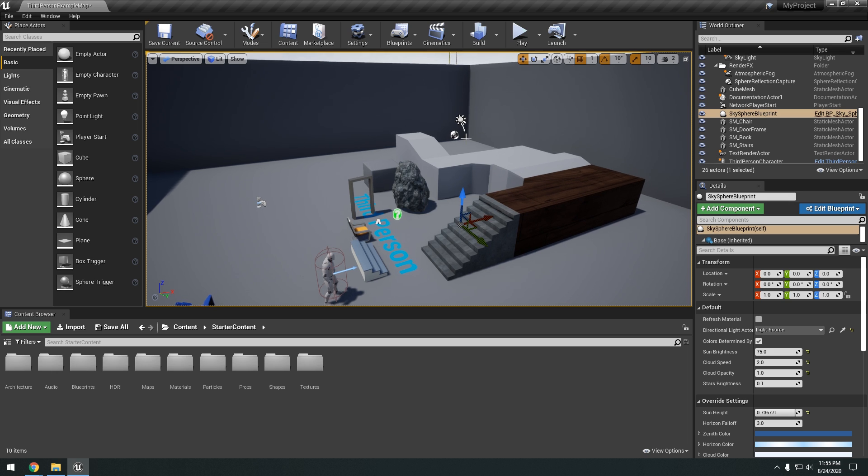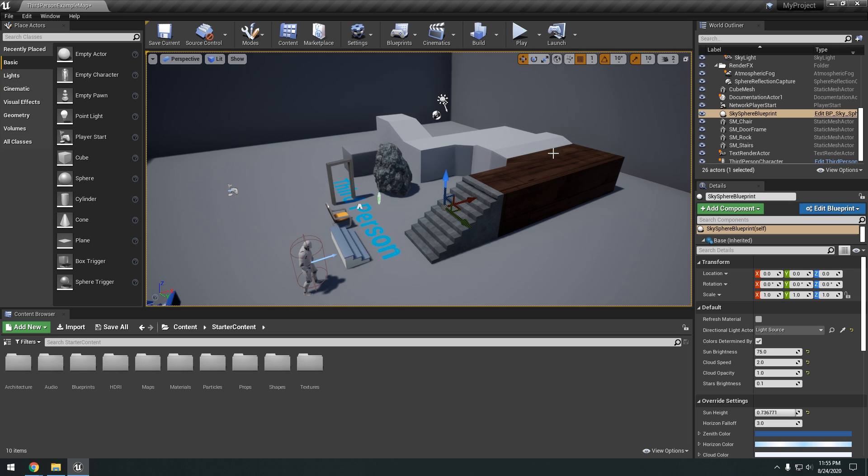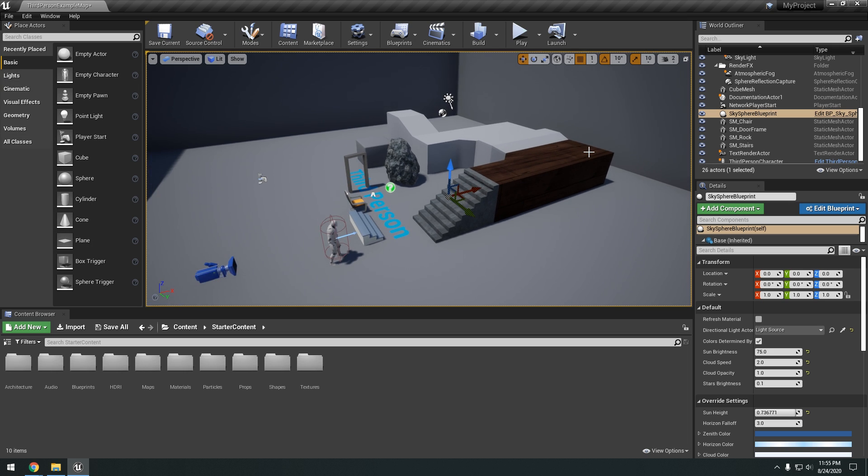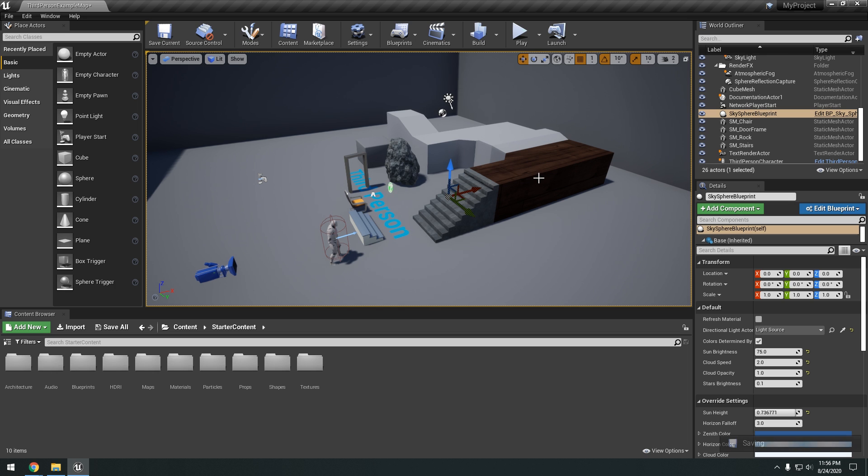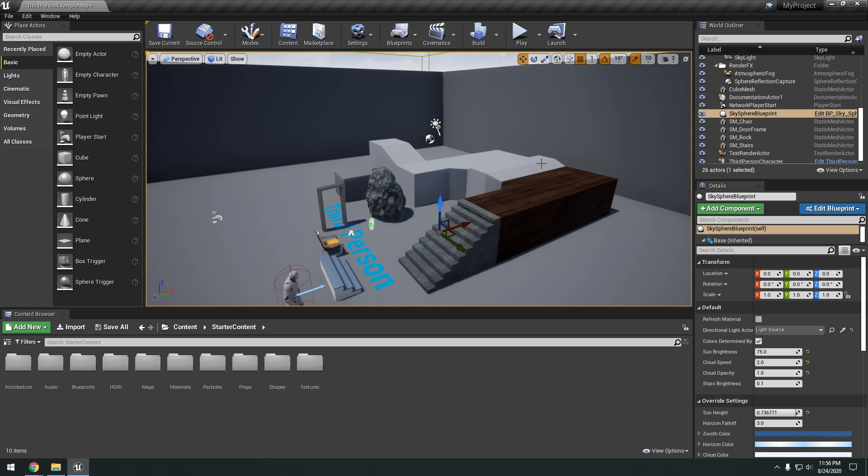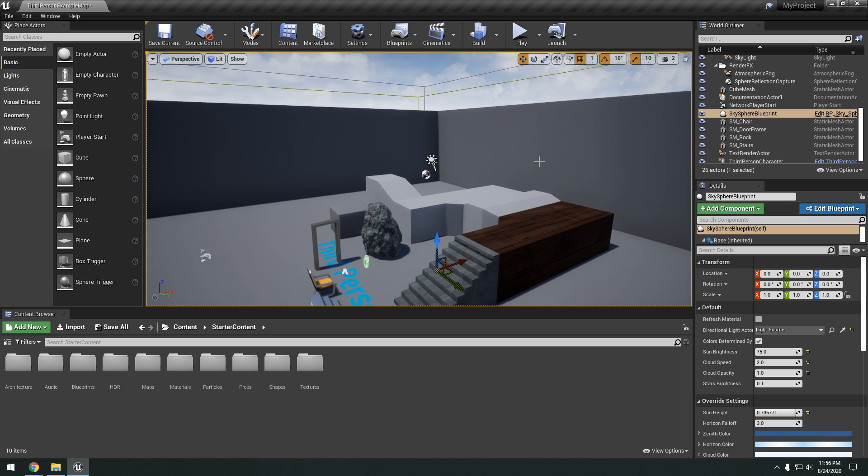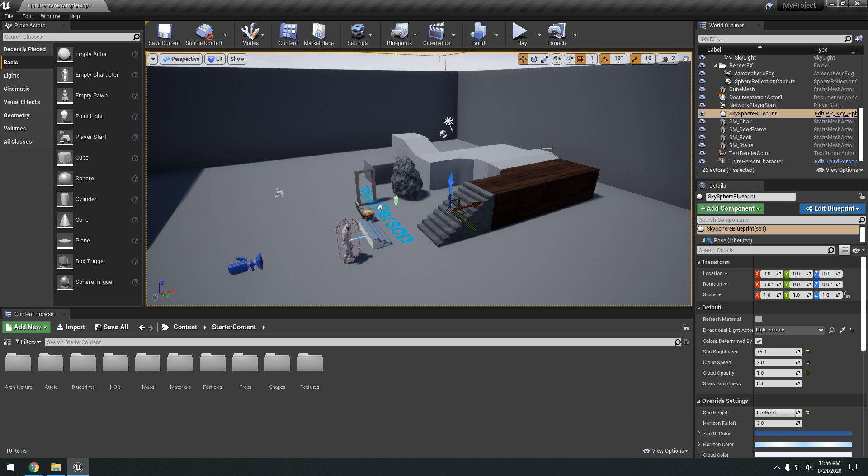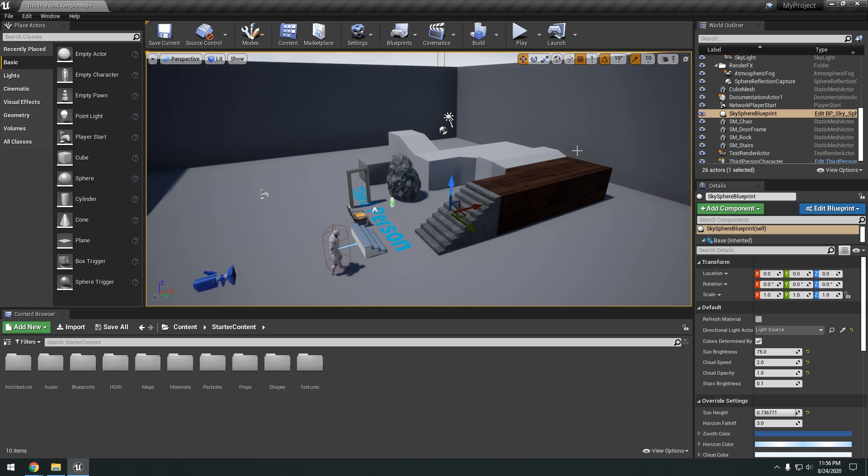So guys, go ahead and play around with the engine. Create your own little level. Experiment dragging and dropping assets and navigating through your level and kind of just familiarize yourself with the engine. Will help you learn. And if you have any questions just leave them down in the comments down below. Or if there's anything in particular you want me to cover in this Unreal Engine 4 basics series, just leave it down in the comments down below.